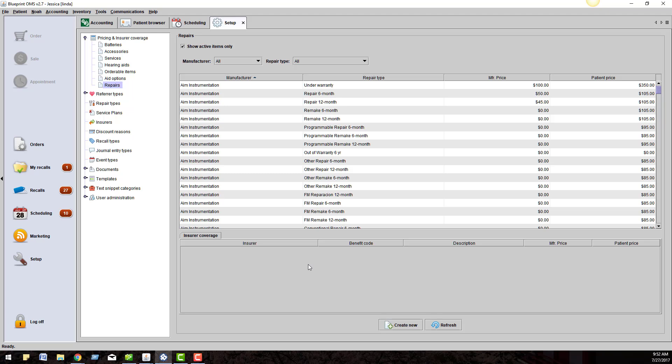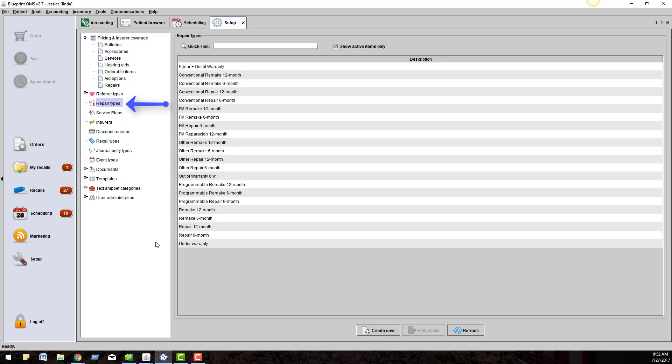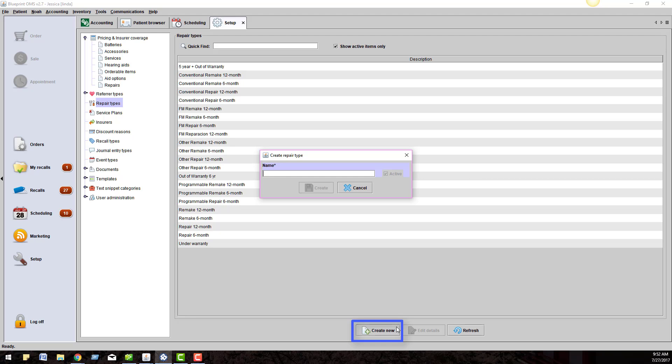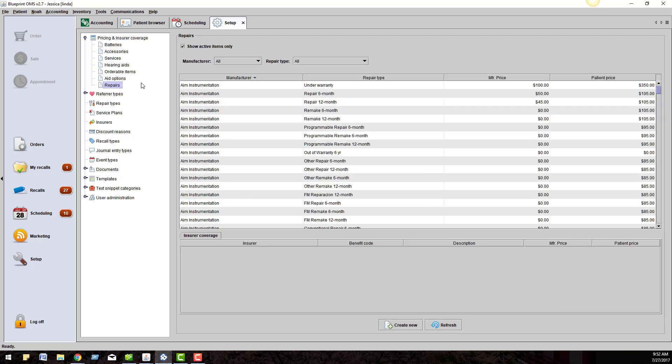If you would like additional repair types in your drop-down menu, you can add them under the Repair Types menu. Click Create New and add the type in. Once you add the new type, you'll want to go back and add that into your repair catalog and set up your pricing.